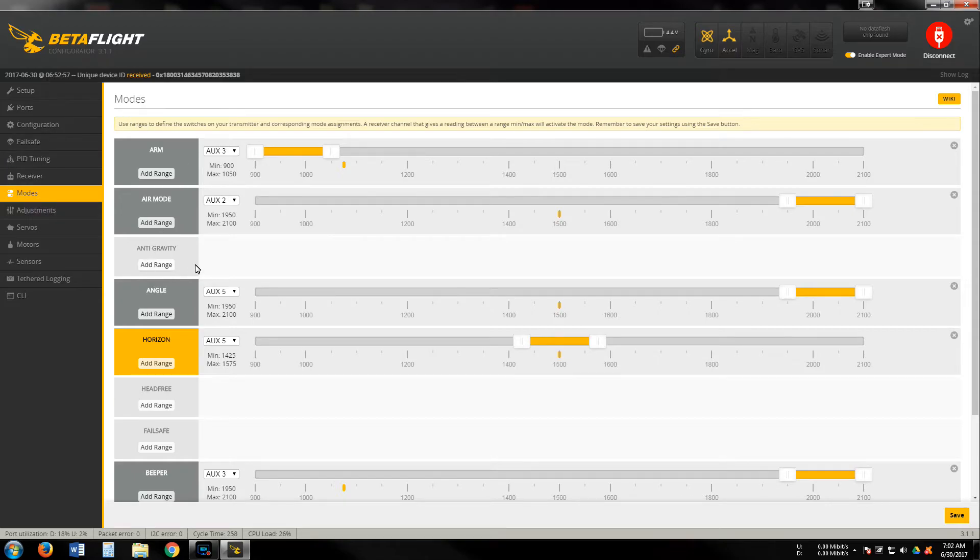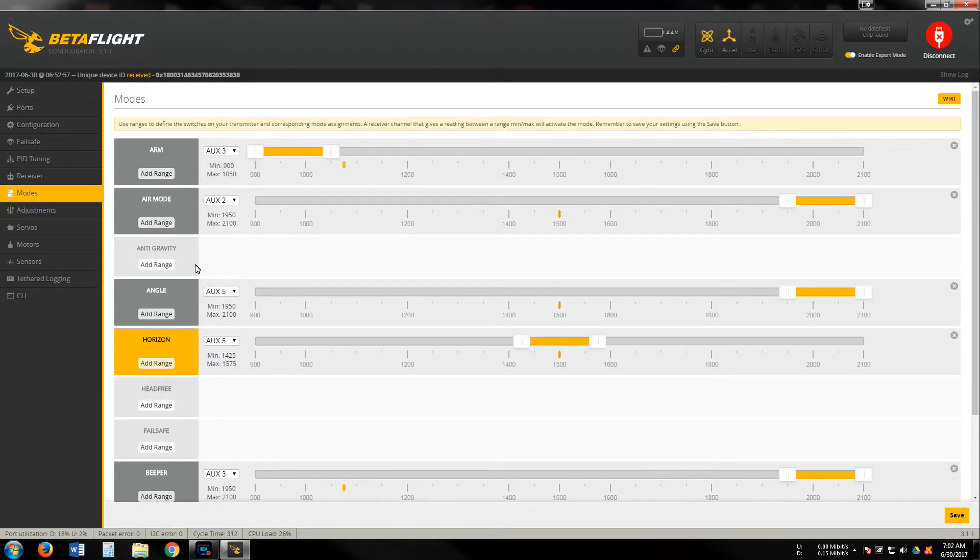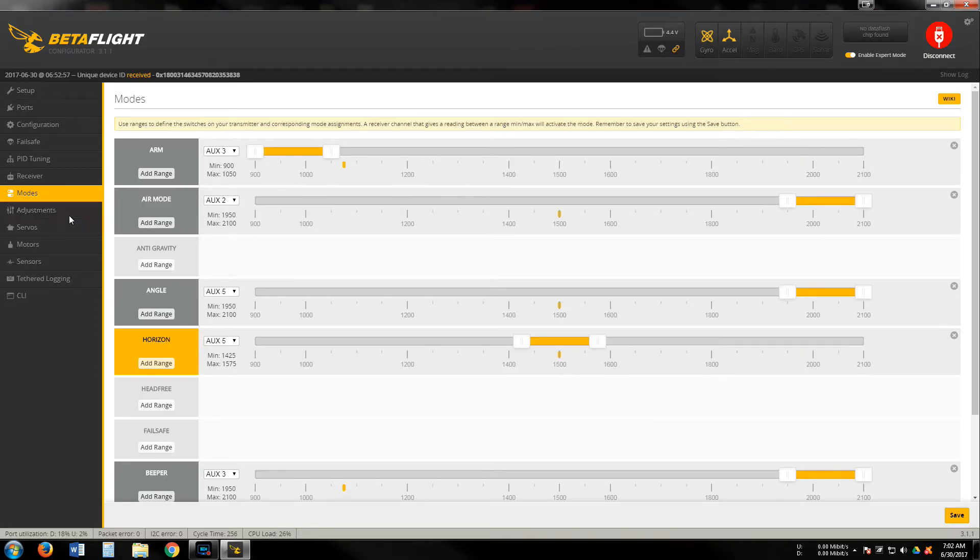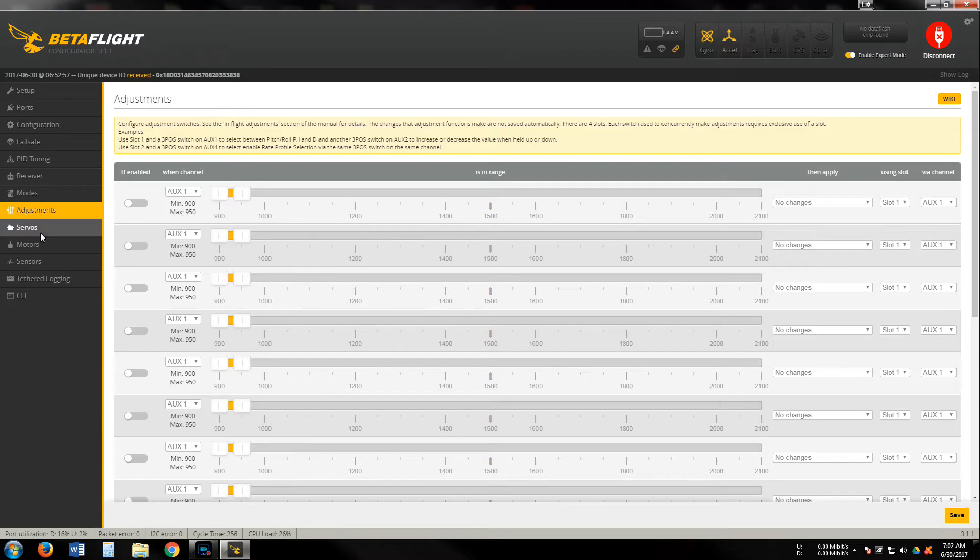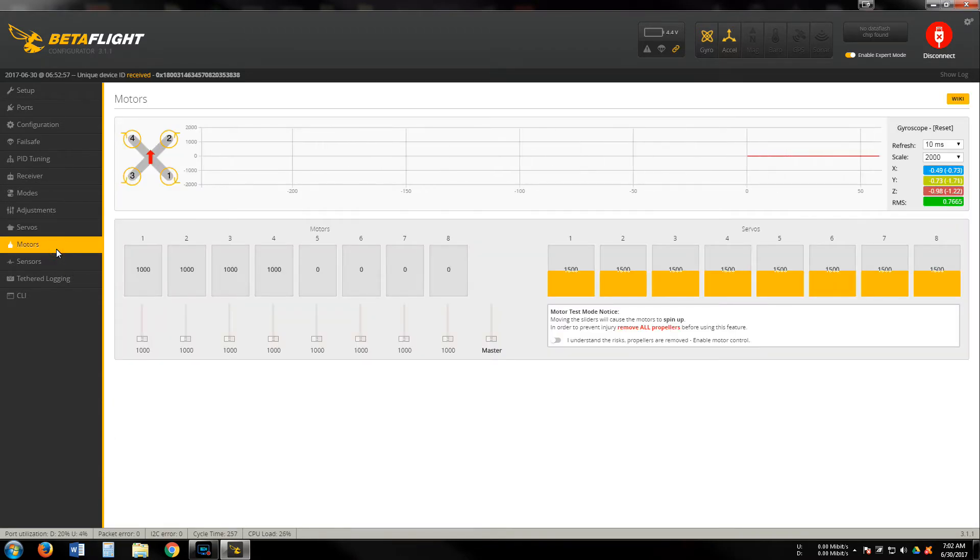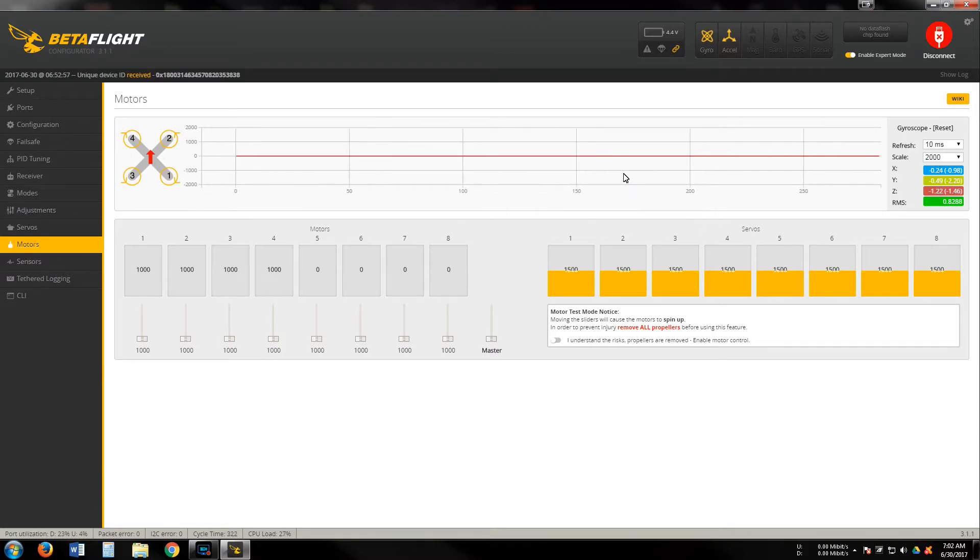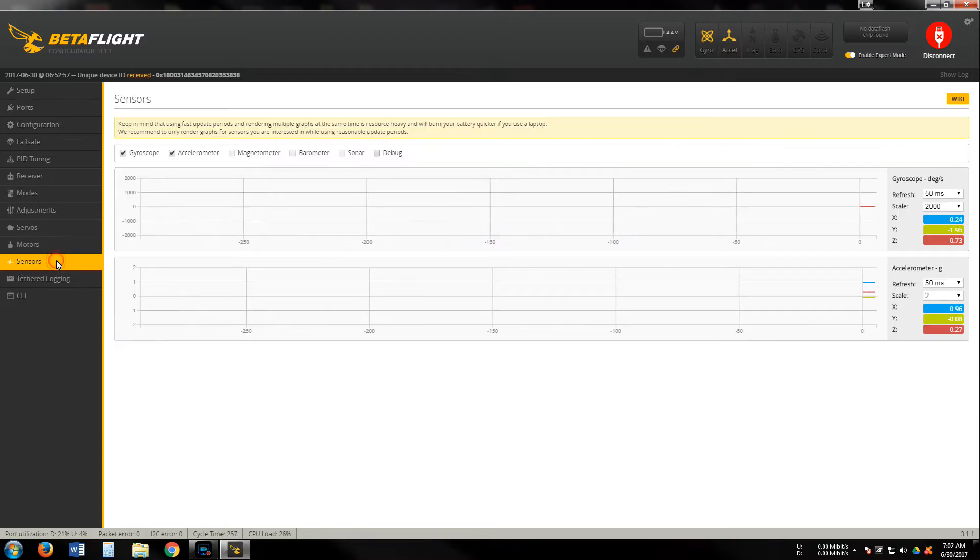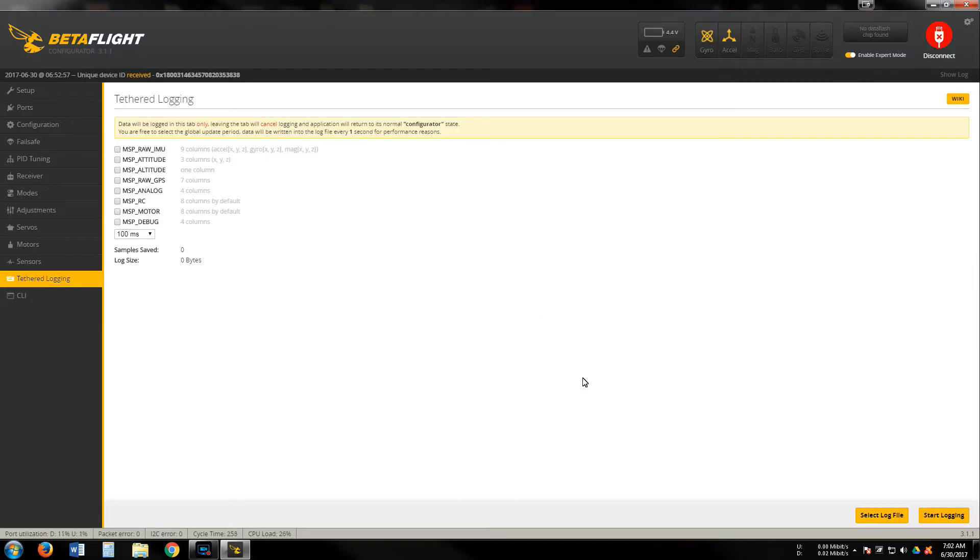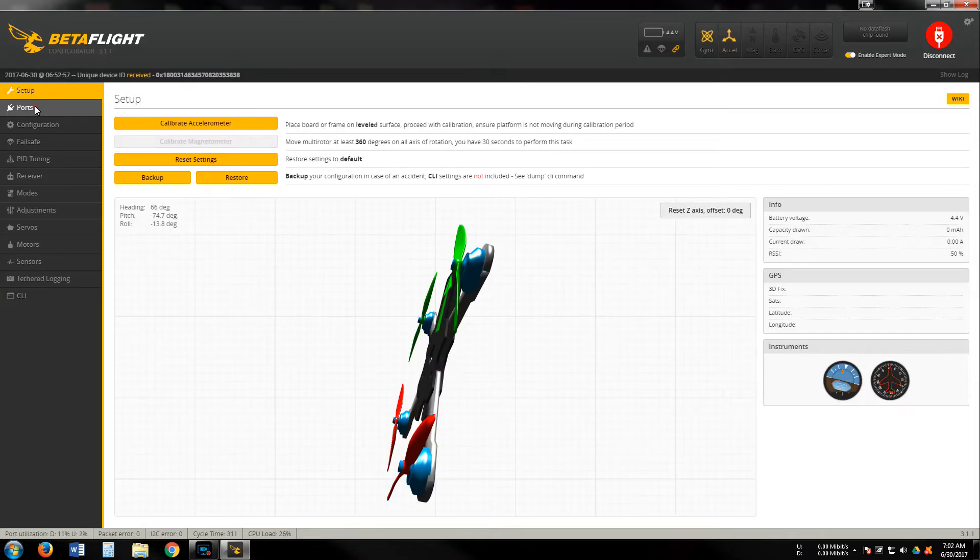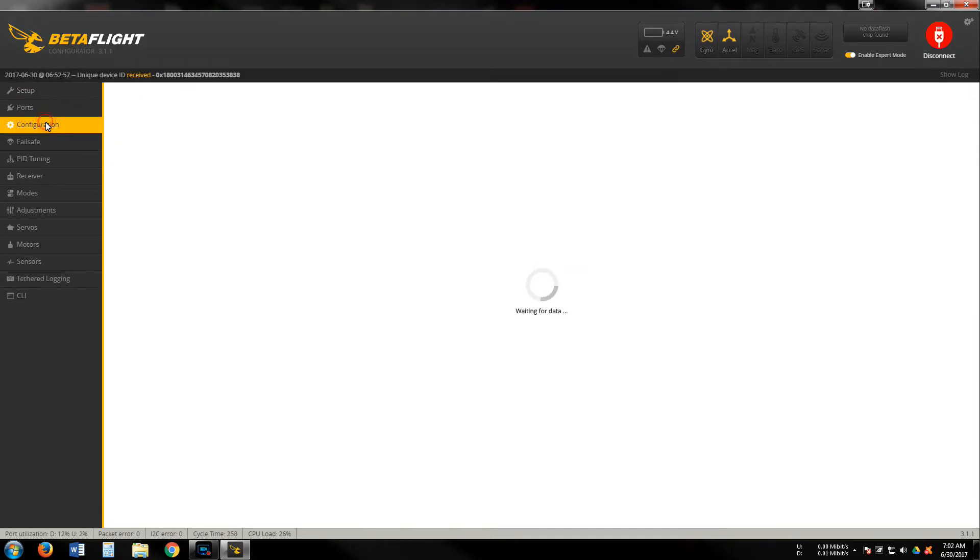Moving over to the mode tab, these are just the modes how I set them up. That'll be different depending on your controller. Don't do nothing in adjustments or servos. Motors - all this stuff works as standard, motor one or two, all this stuff works just like it normally would.